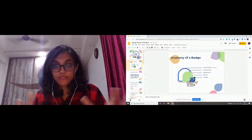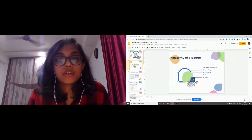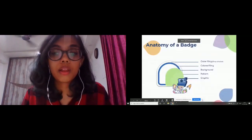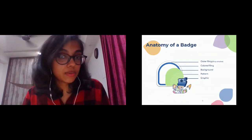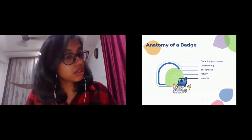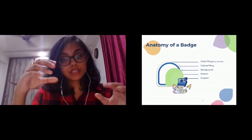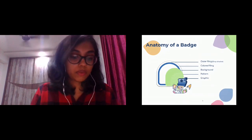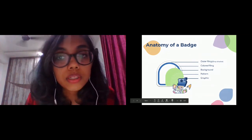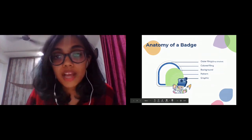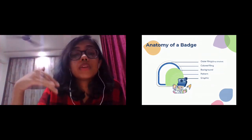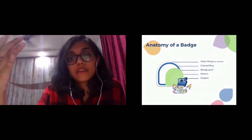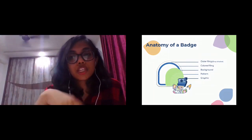The first thing we're going to do is discuss the badge itself — specifically the anatomy of a badge, meaning the different layers in a badge. A badge has different layers and you have to make sure that all these different layers are present in your badge. If they're not, you might want to recheck and redesign, because all of these are in some way necessary for a badge to be a hundred percent complete.